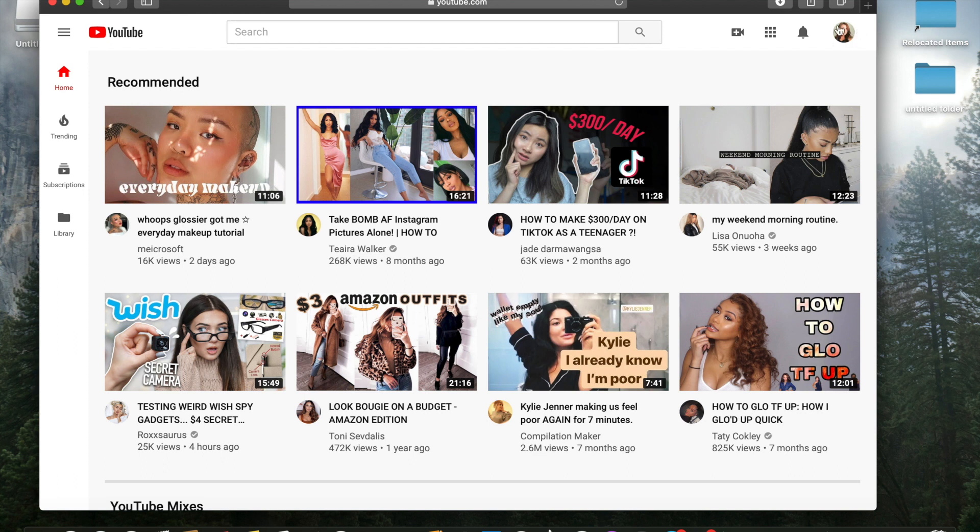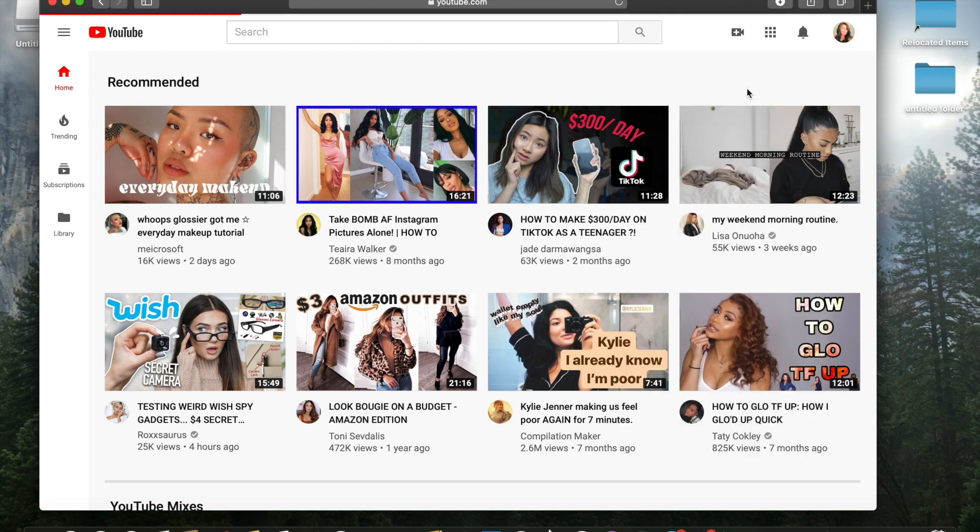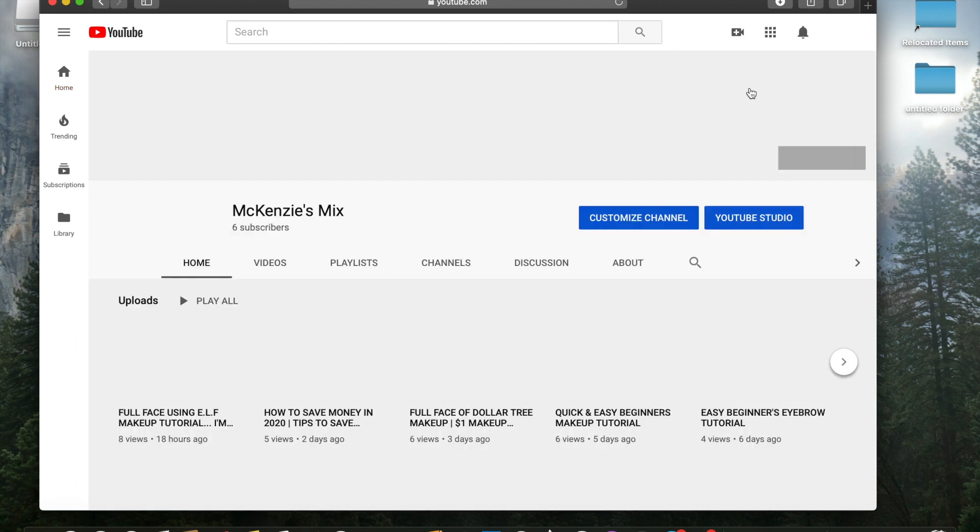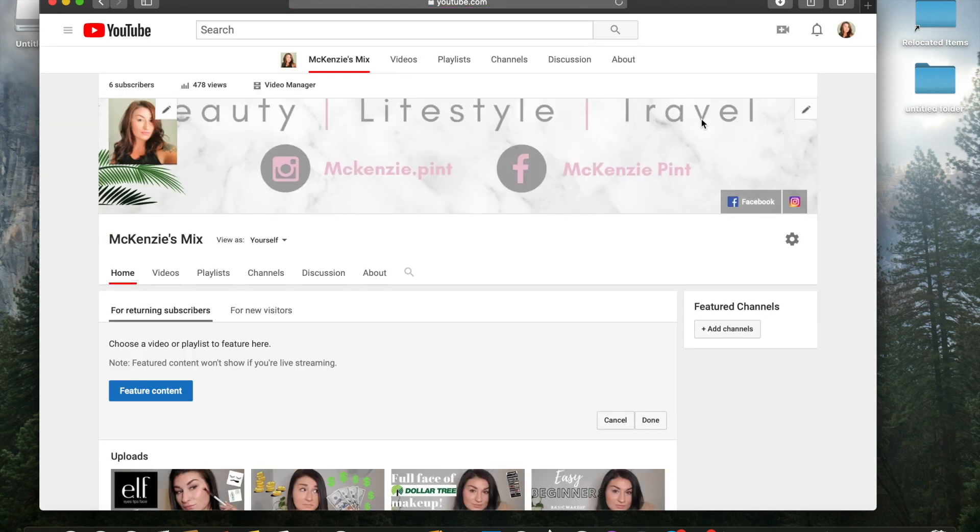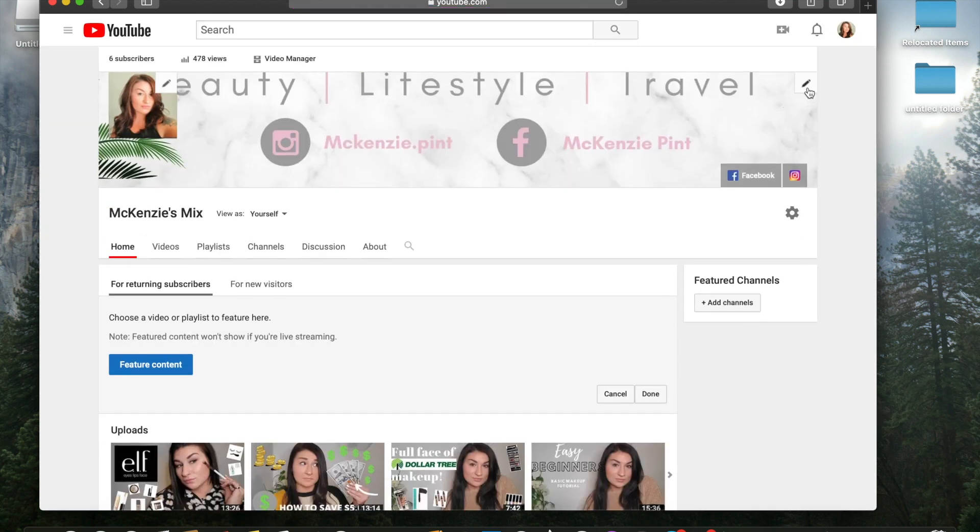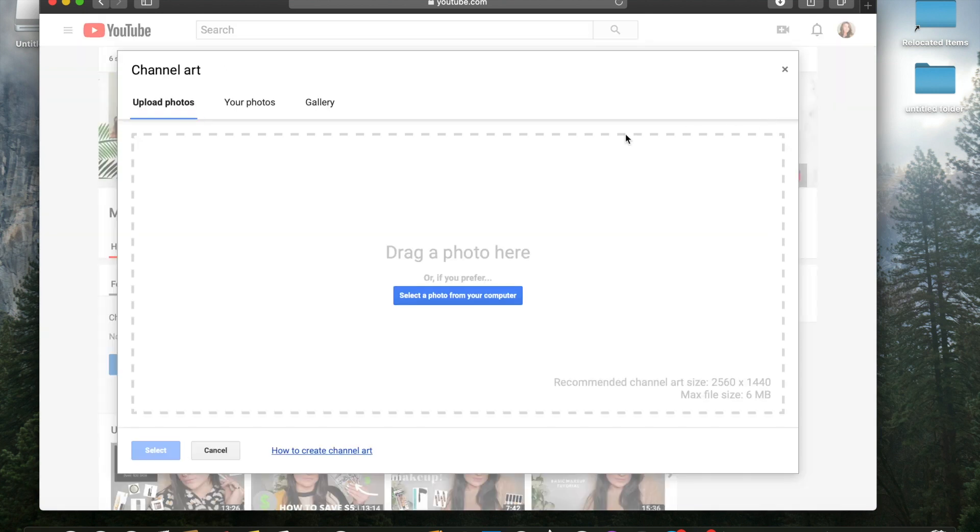You're going to go up to the right hand corner. Go to your channel. We are going to customize channel. And same thing. The little pencil in the right hand corner. Edit channel art.